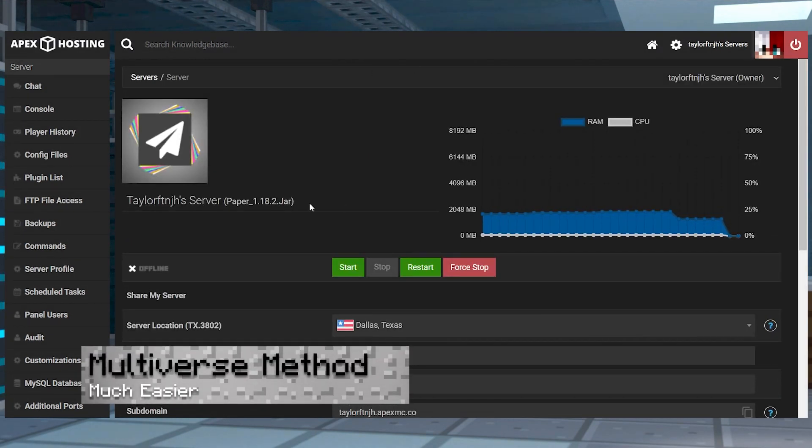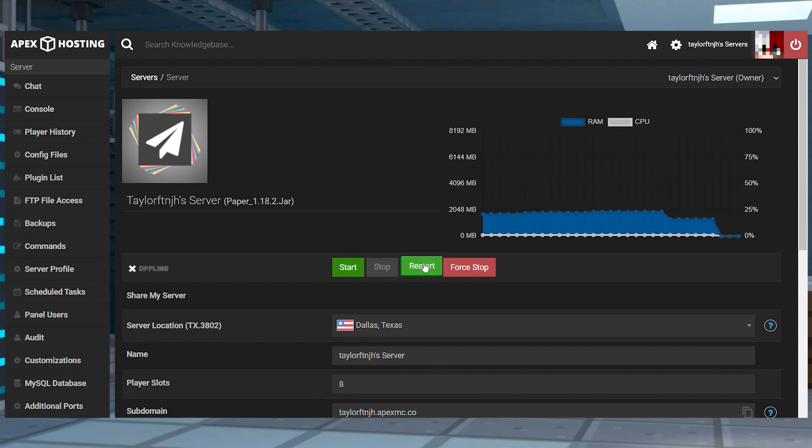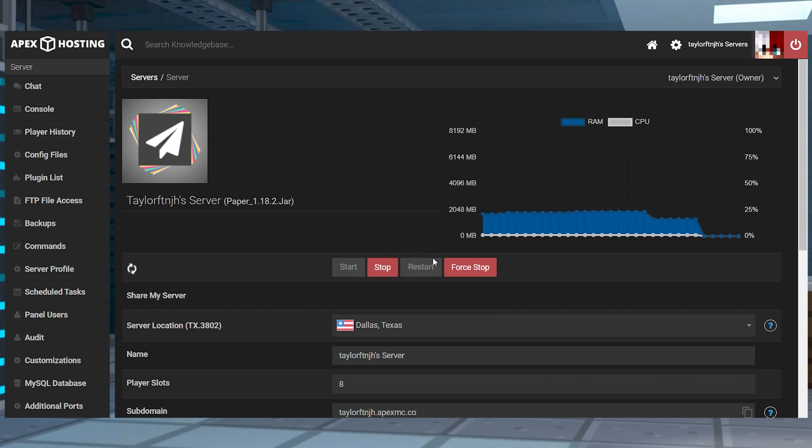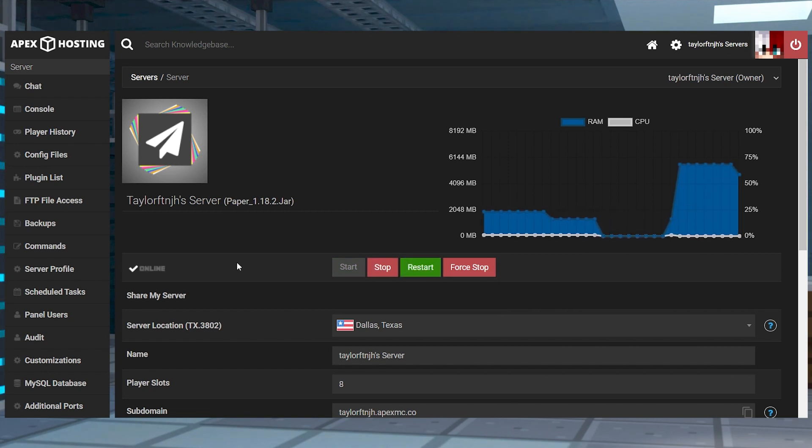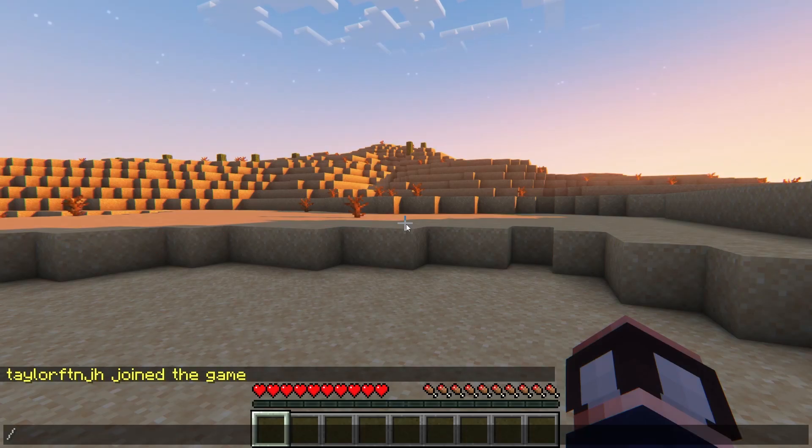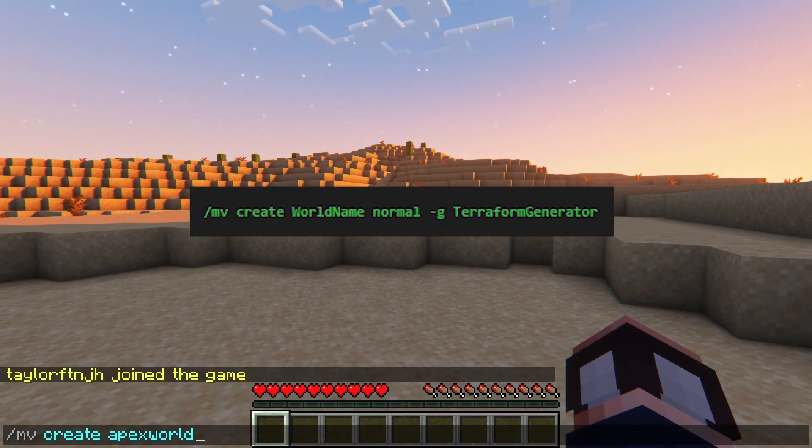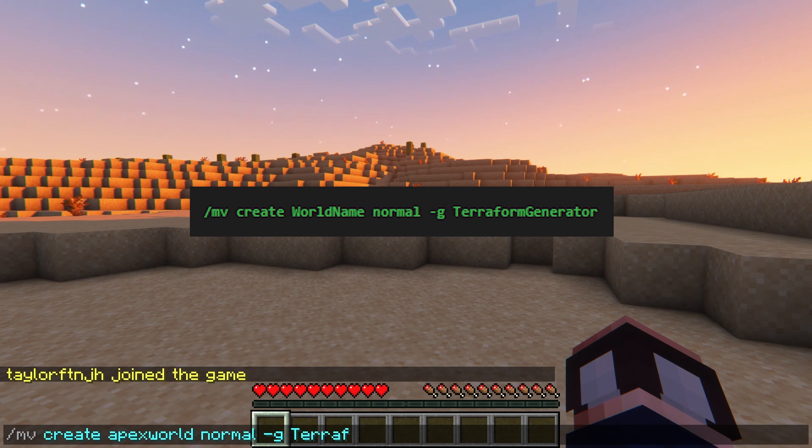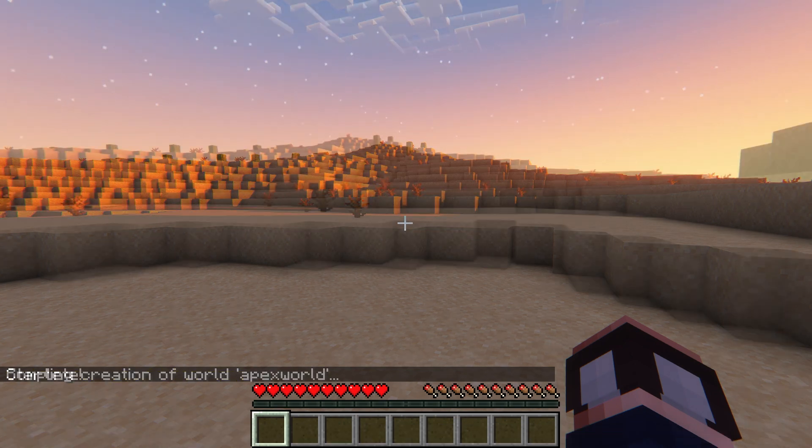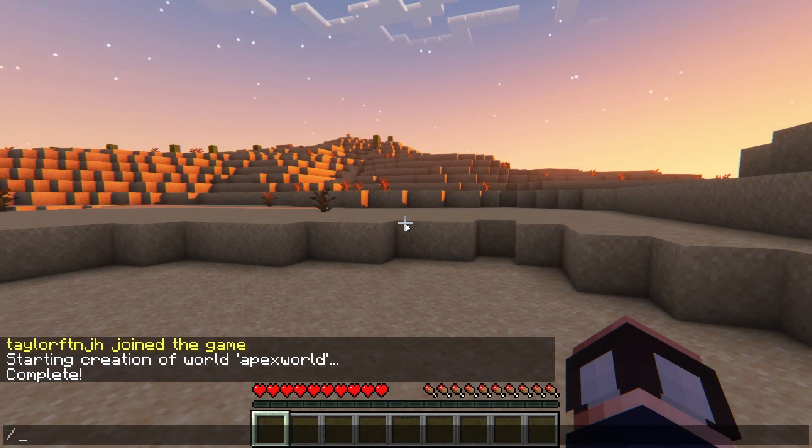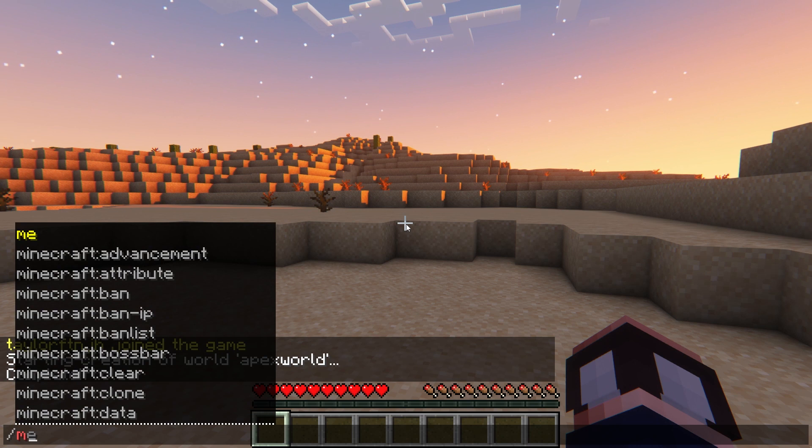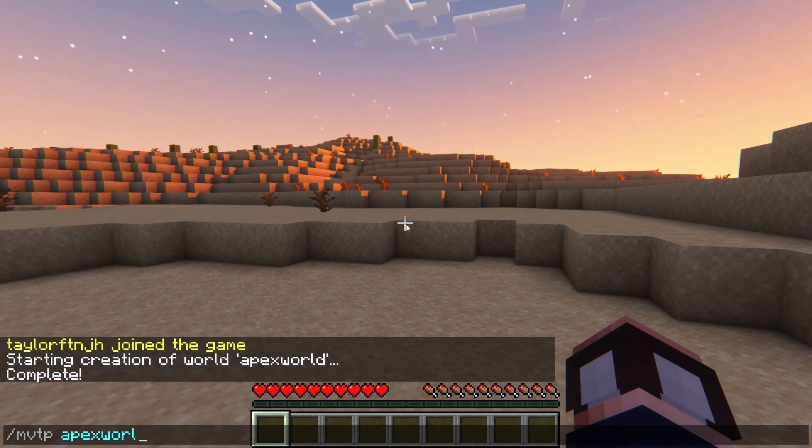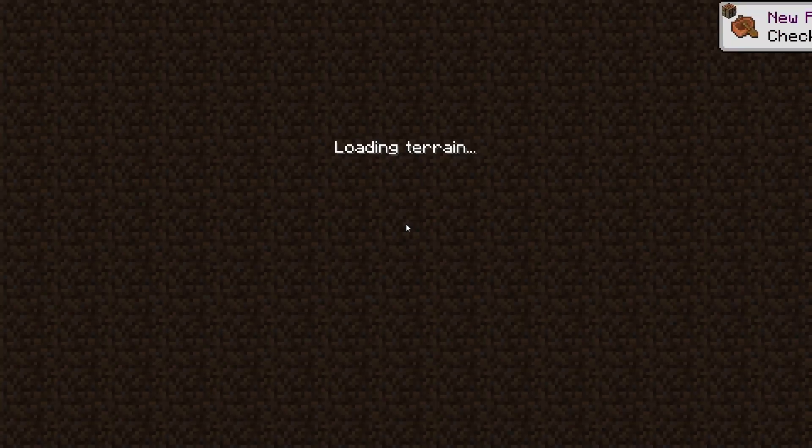Now, if you have Multiverse installed on the server, then this method is what you're going to want to use. After uploading the plugin, you can restart the server from the main panel to activate it. Once it comes online, make sure you are a server operator, and then join your world and use this command, replacing world name with anything that you want. Send it in the chat, and then wait for it to complete, and once that's done, you can use the MVTP your world name command to reach your new world.